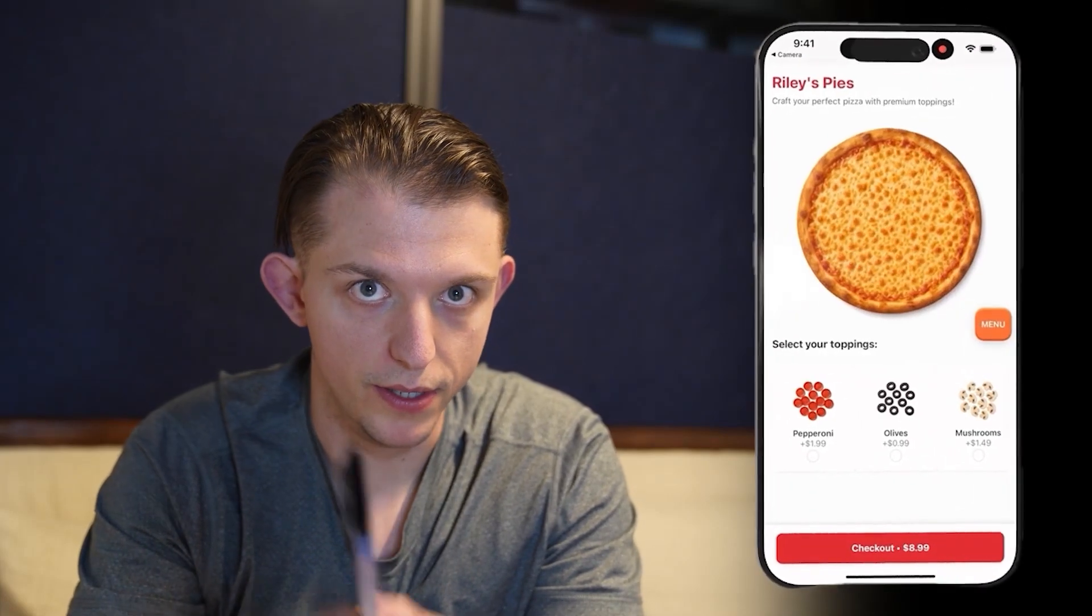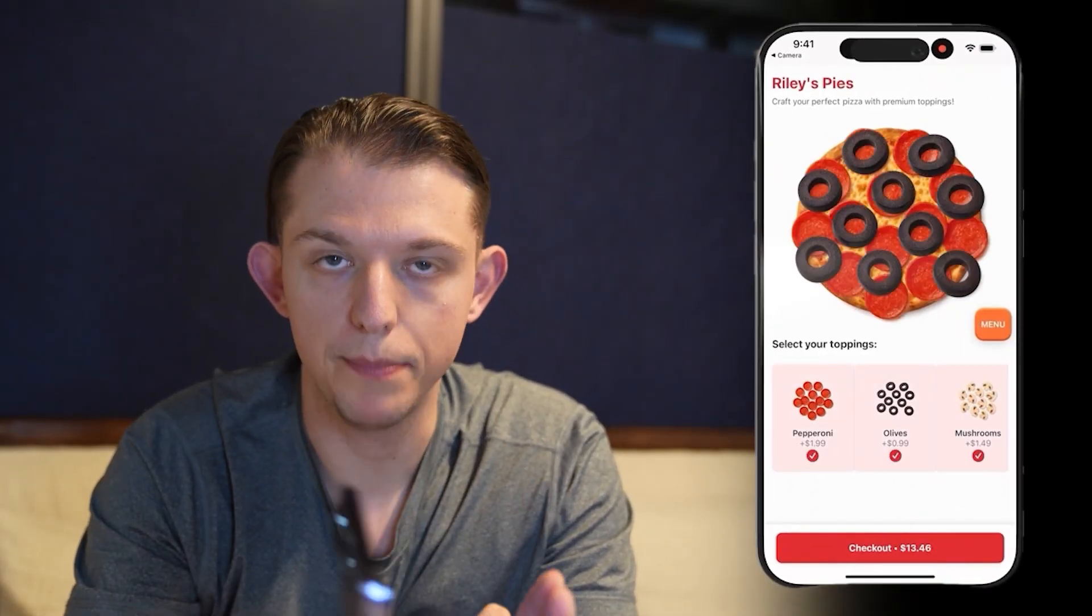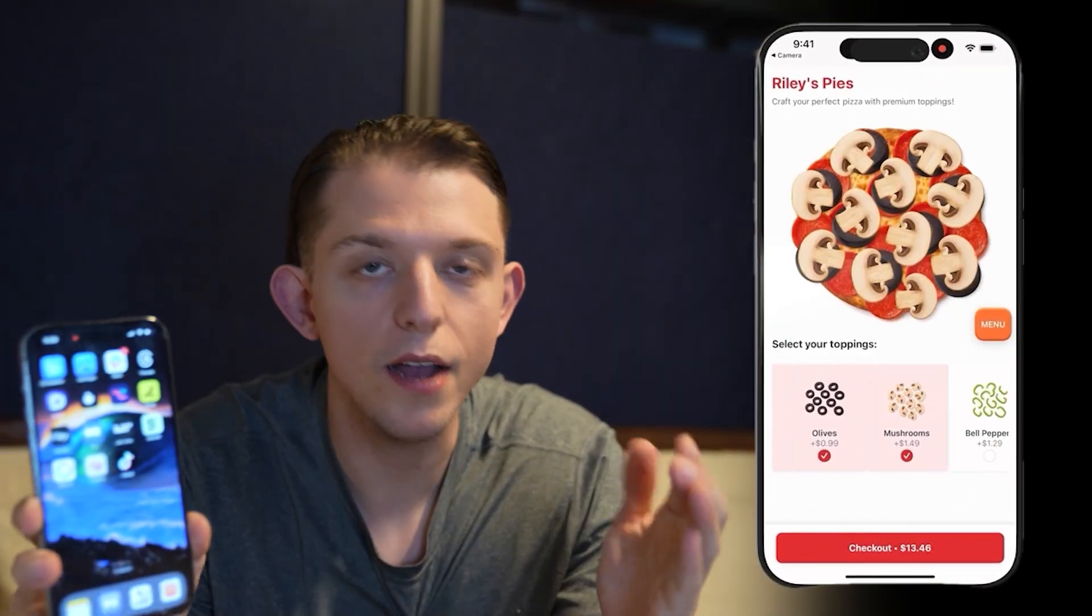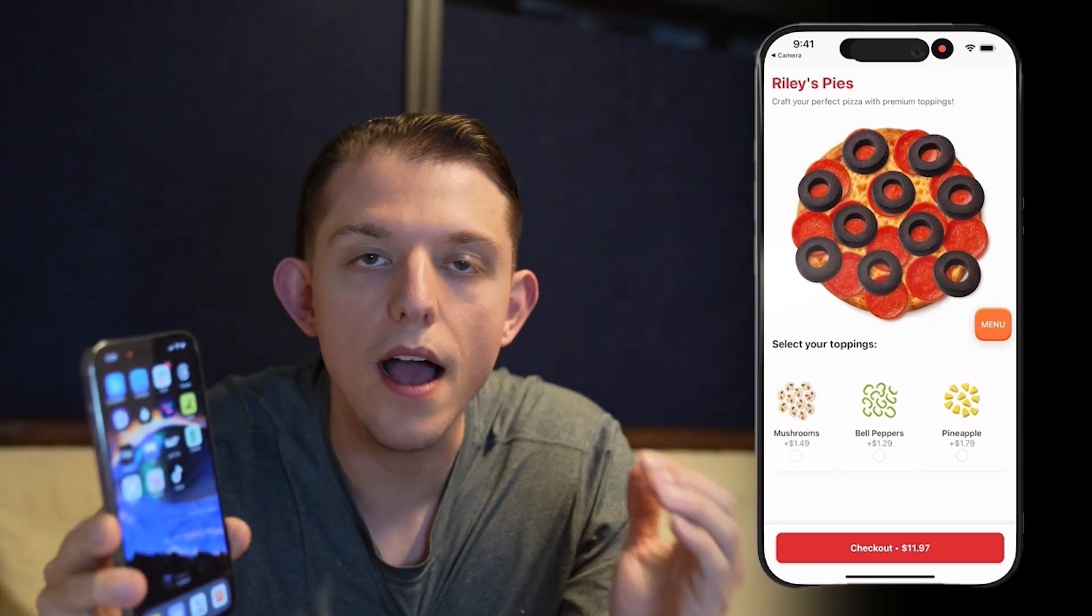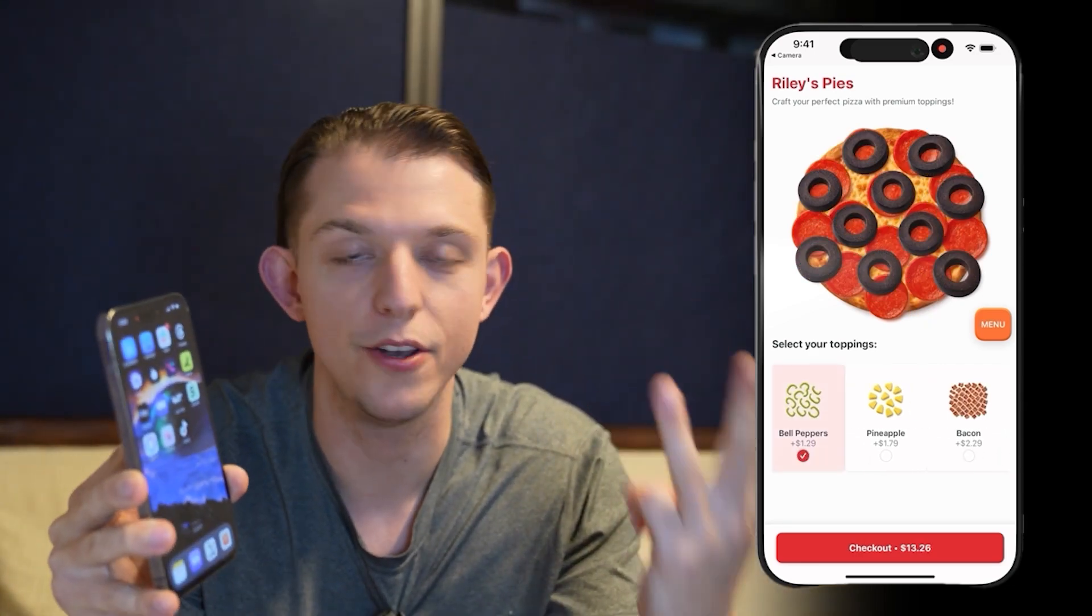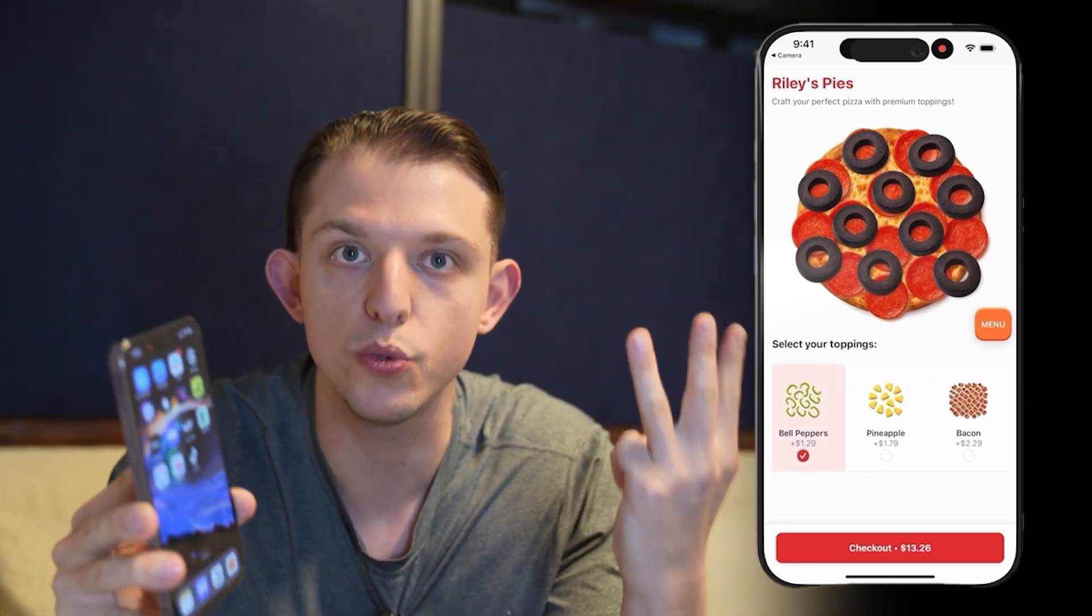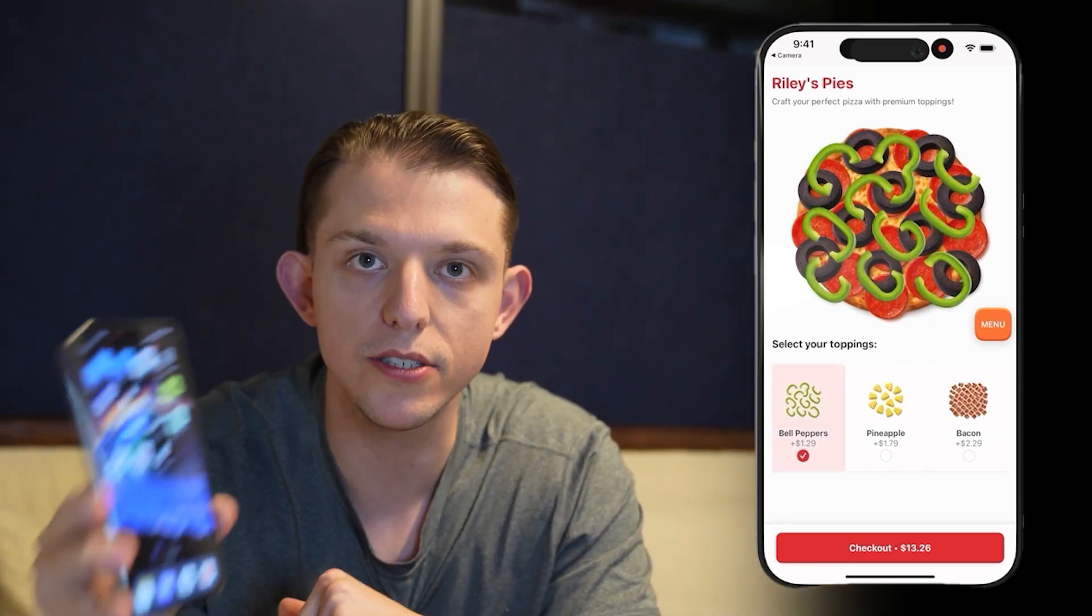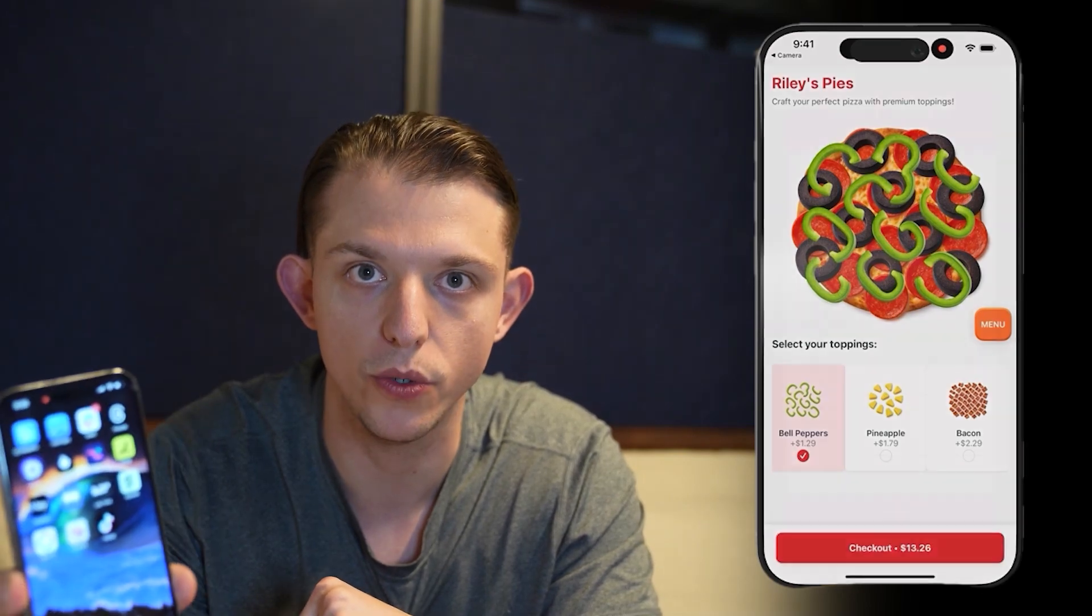Without any coding experience, you can now build a mobile app directly from your phone. And AI will even design the logos, the icons, and all of the images within your app using this new AI tool.